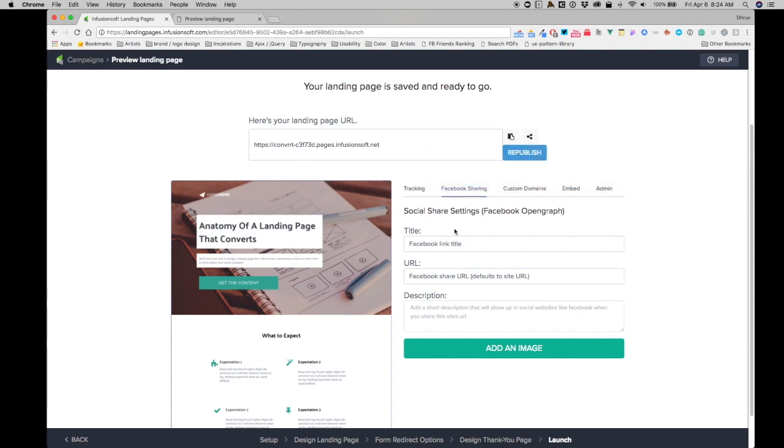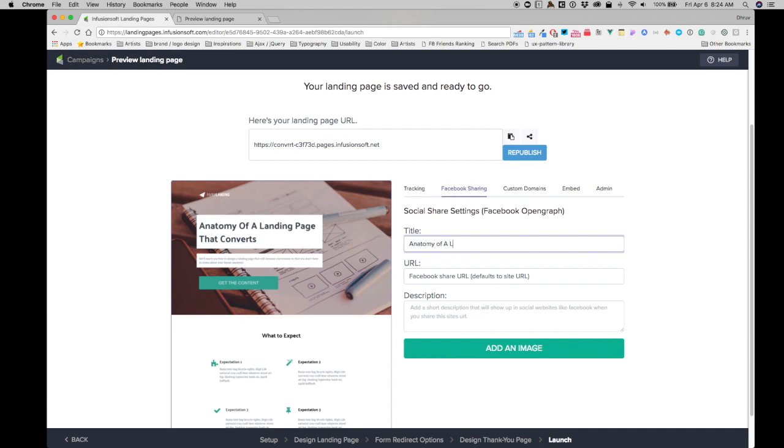I'll get to the Facebook sharing, and as you remember, I can change the title. So I can call it 'Anatomy of a Landing Page That Converts,' okay, like that.